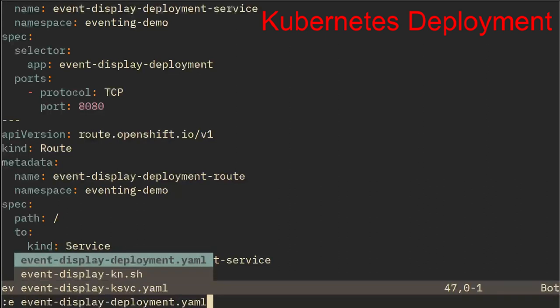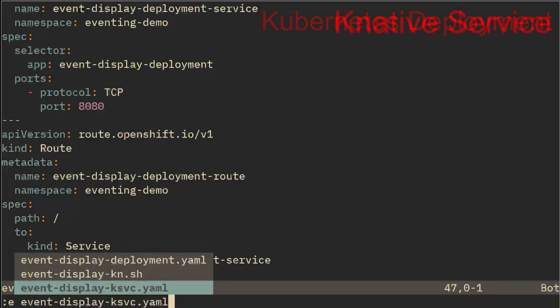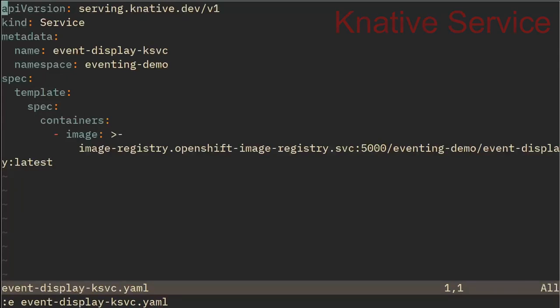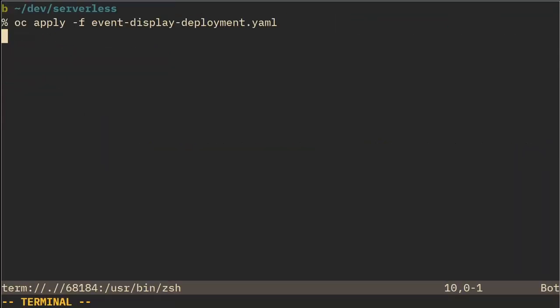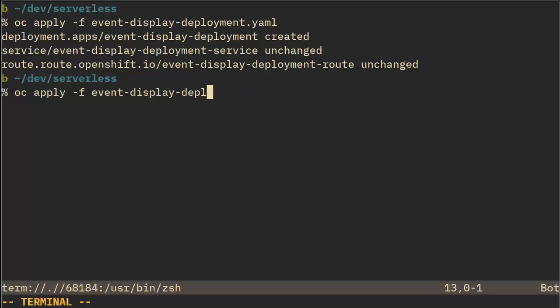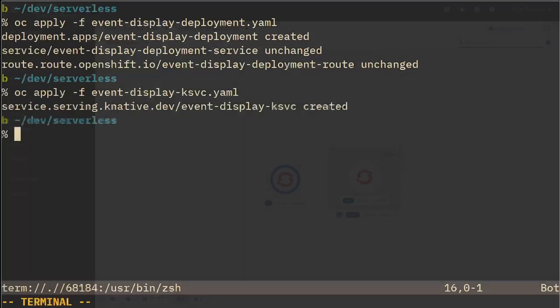So if we translate that into a Knative service, you could see there's a whole lot less YAML that we have to manage. So we could deploy our application using OC apply and we could apply that deployment. We could also deploy the K service if we need to as well.